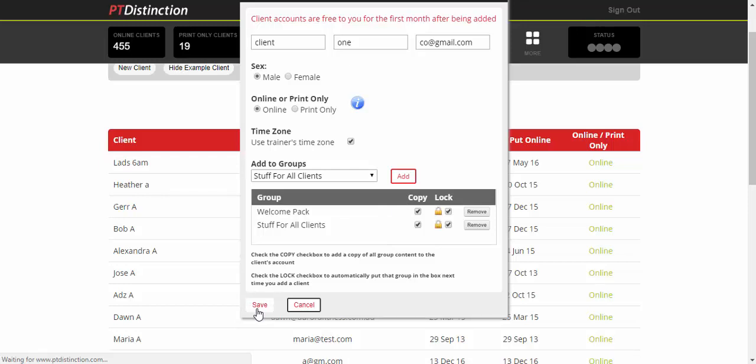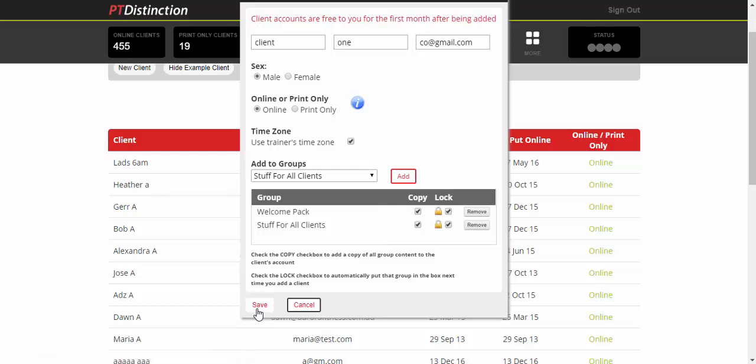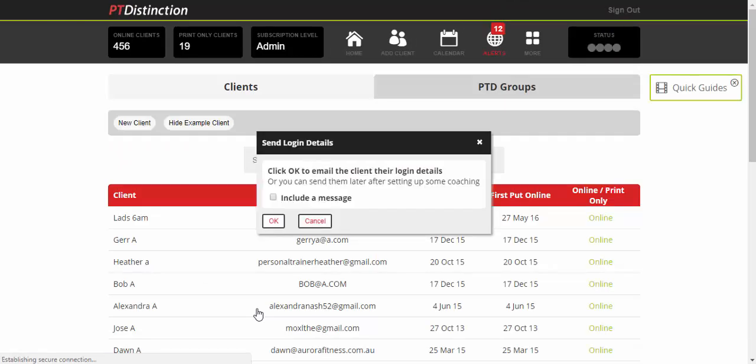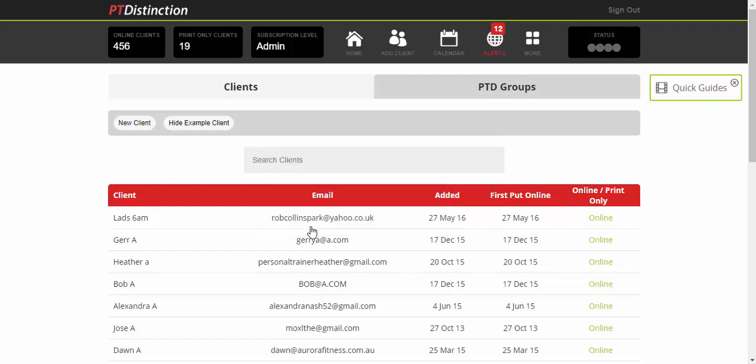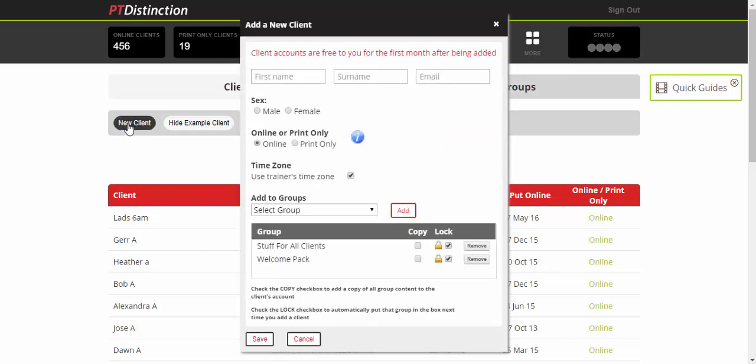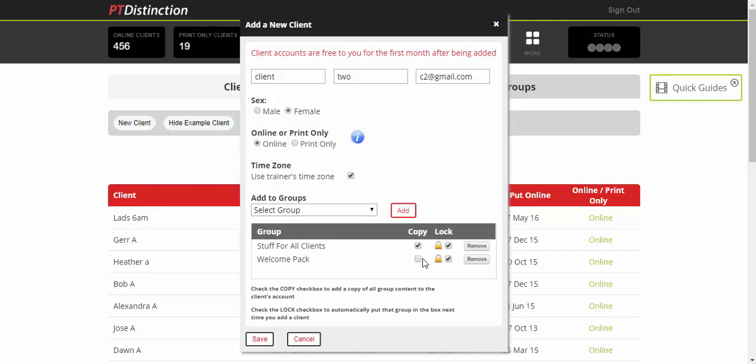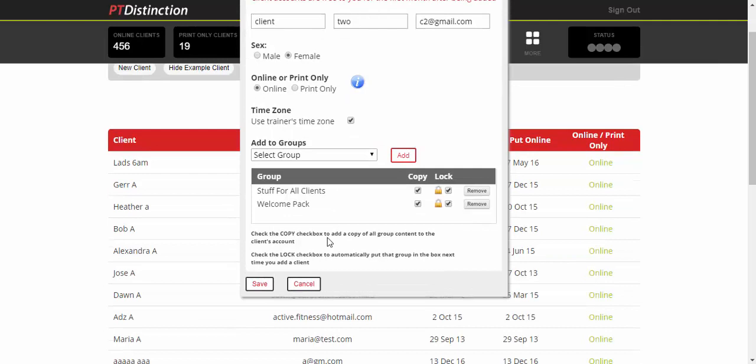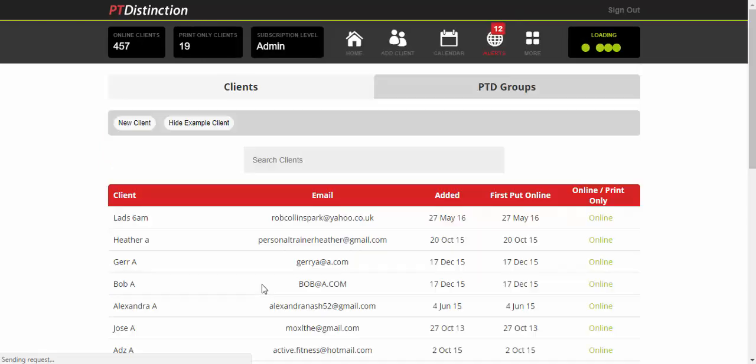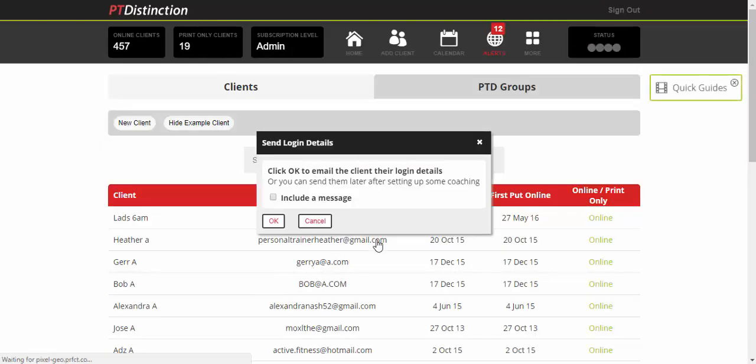Save that. Now all of that content you've added into those groups will copy straight into that client's account. At this point, you can send them their login details, but you don't have to because they'll be getting their welcome email and text message. Then click New Client again to add another one. You'll see they're locked into those groups. Just click Copy to copy all the contents over to their account and save. Everything in your welcome pack and stuff for all clients group goes straight into that client's individual account.